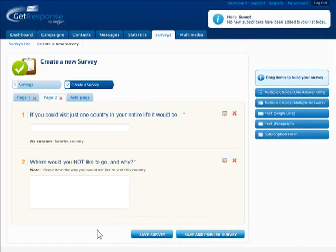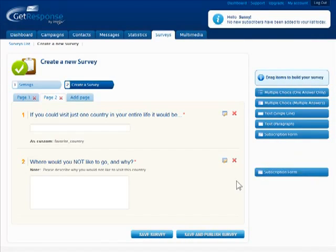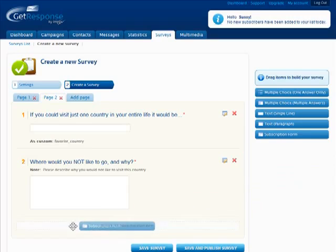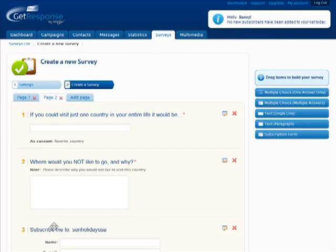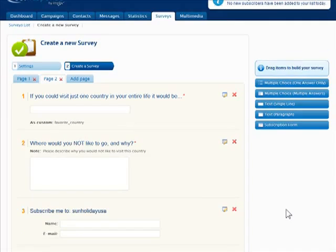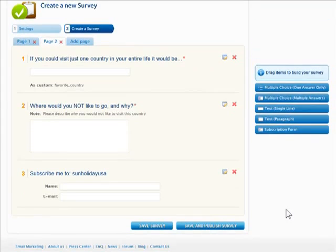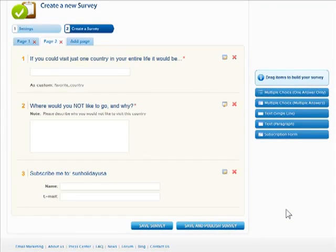A standard form to subscribe to the email campaign can be dropped into the survey as well. This will allow new participants to join the contact list and also for existing contacts to update their details with any new custom fields they have answered.